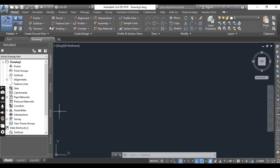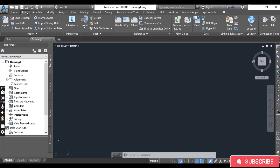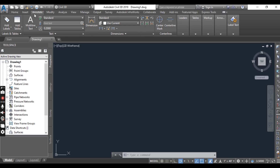Now, some tabs in the AutoCAD Civil 3D interface: The first is the Home tab, which contains the tools you use most often in Civil 3D, including the Civil 3D object creation tools. The second is the Insert tab, which provides tools for both importing and inserting data into the current drawing. Third is the Annotate tab, which provides tools to annotate both AutoCAD and Civil 3D objects within the drawing.